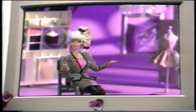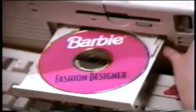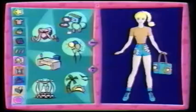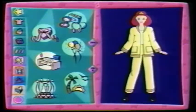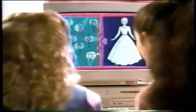Come along with me, now I'm in your PC. With Fashion Designer, make clothes that look good on me. What do you want to make? Party dress. You're the Fashion Designer.